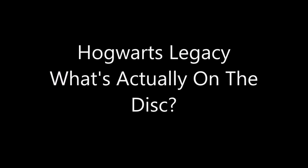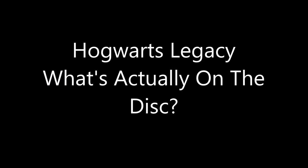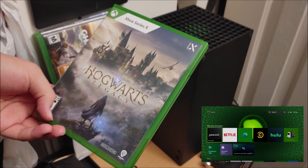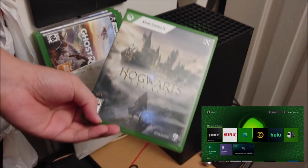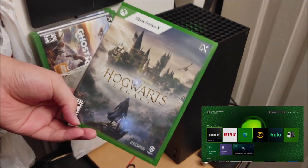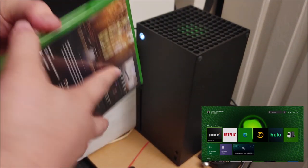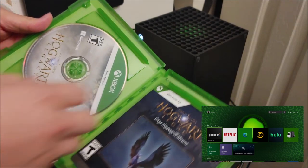Hey guys, it's Channel Heat here! How's everyone doing today? So for today's video, now that Hogwarts Legacy has officially been released on disc — the standard version — we can now put it through the 'what's on the disc' test, which is to see what's actually on the disc if we install the game offline.